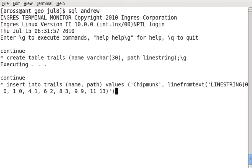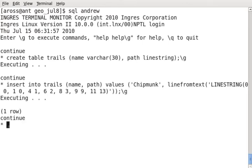There we go. And one more bracket, if I'm not mistaken. Yeah. There we go. So I have created the Chipmunk trail.